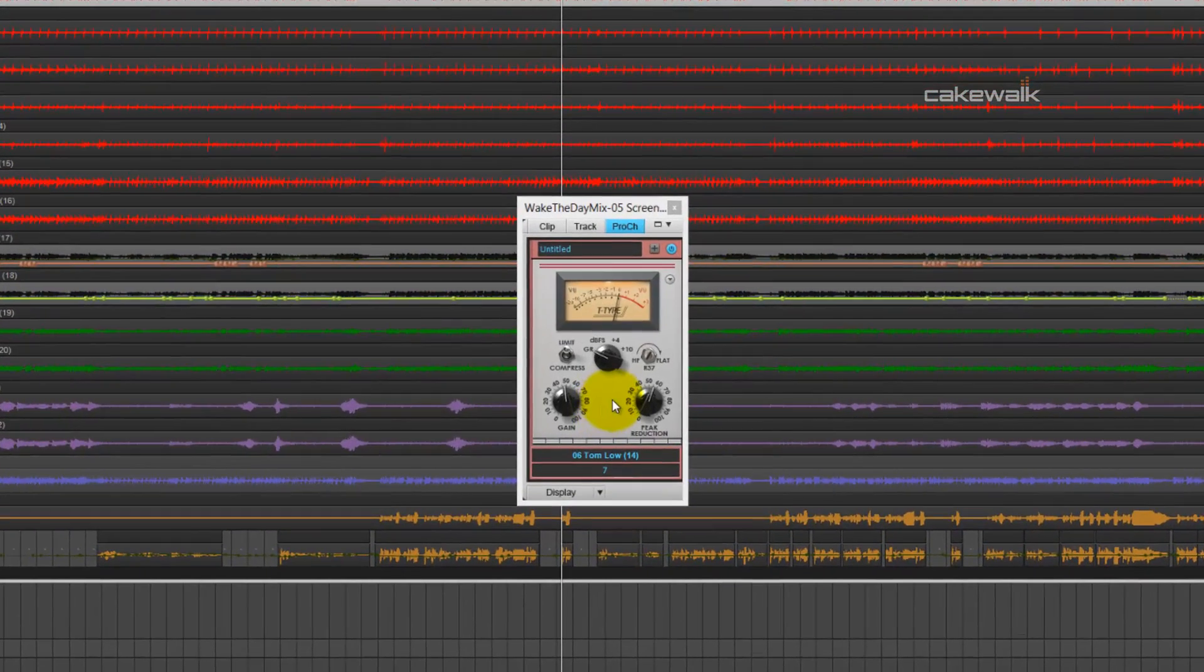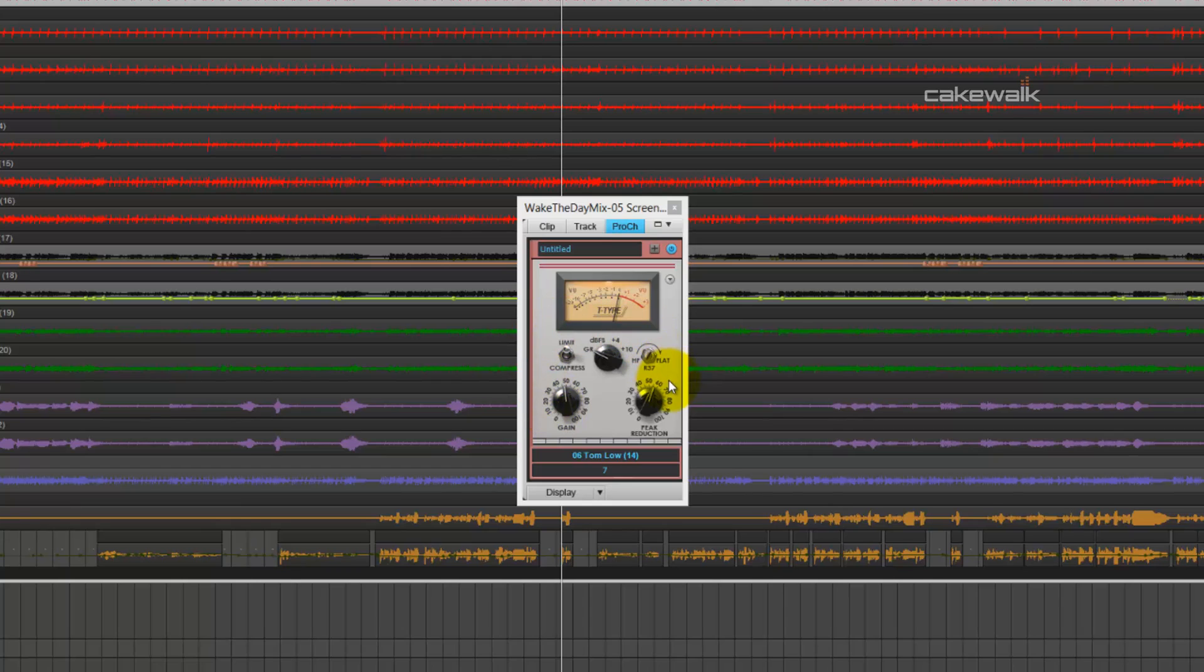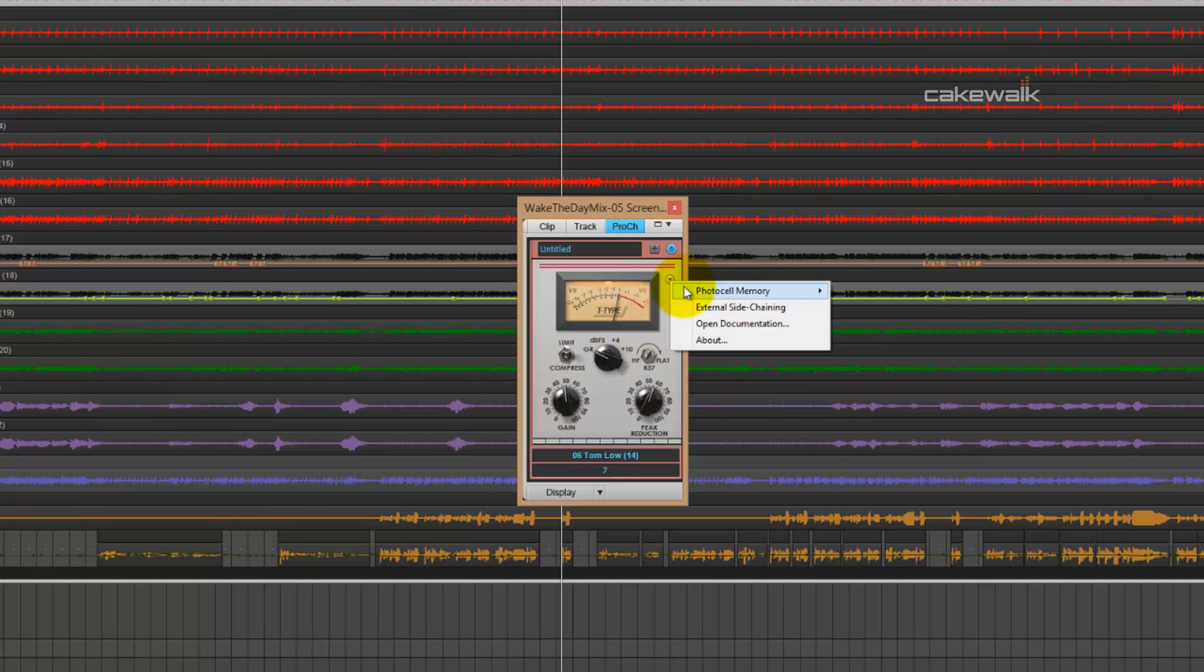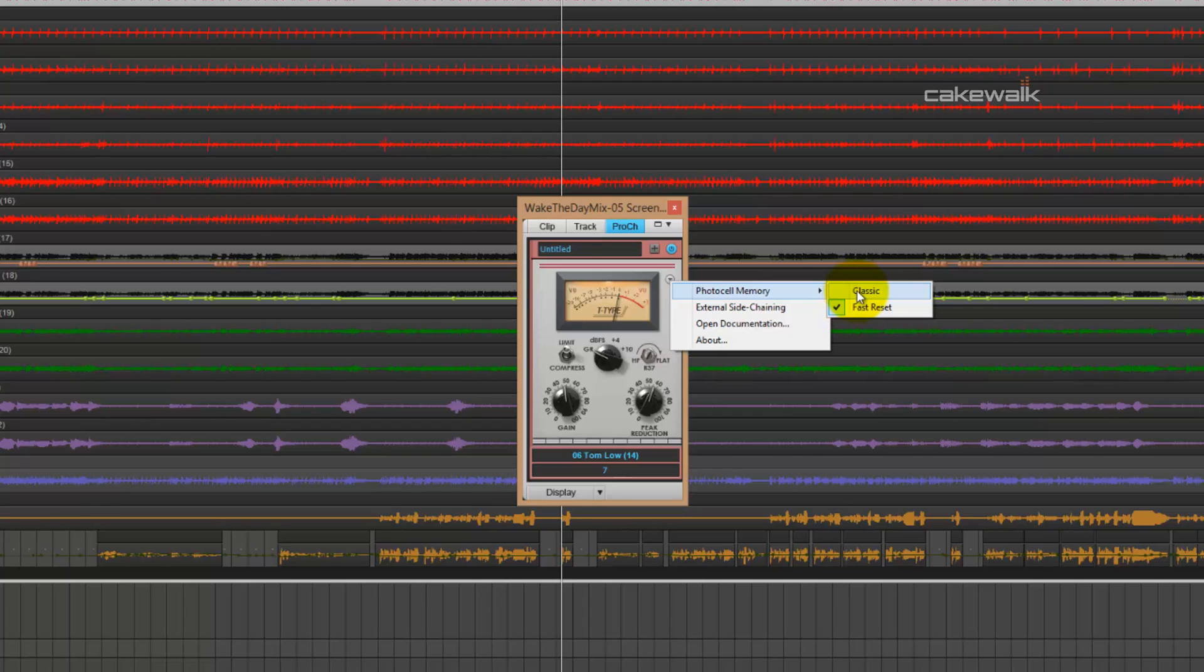This also comes as a Pro Channel module, and it's what we'll be featuring a lot in this video series. It has all the same controls, and it also has the photocell memory setting right here, so you can switch between fast reset, which is for fast release times, and then a classic mode, which is slow release times. We'll be looking at both of those in this video series.